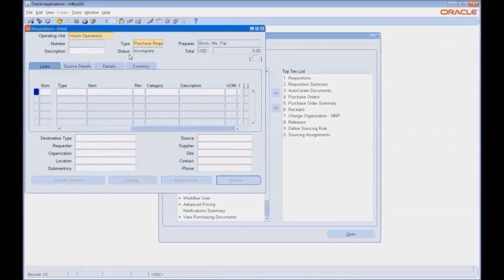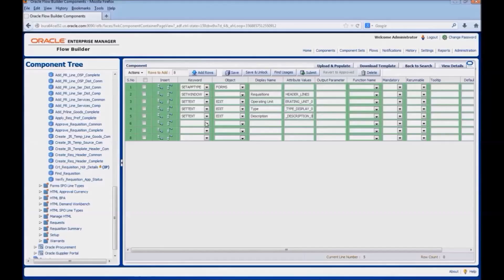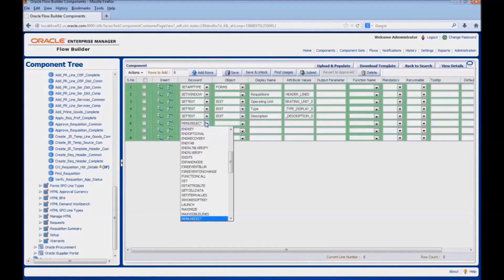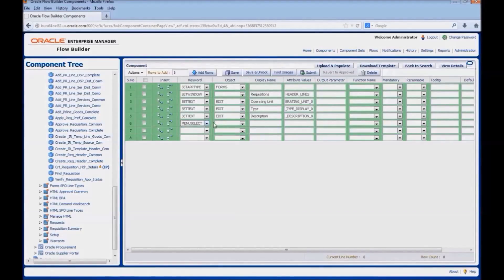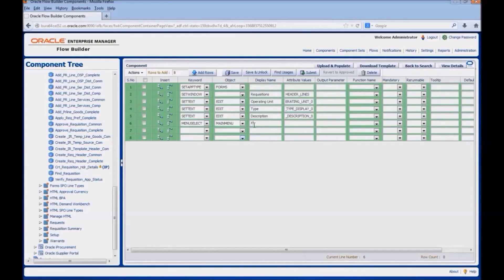After entering all the details, we would click on save. For that, we would use the keyword menu select. The object would be main menu. The display name would be file save. The attribute value can also be given as file pipe save.